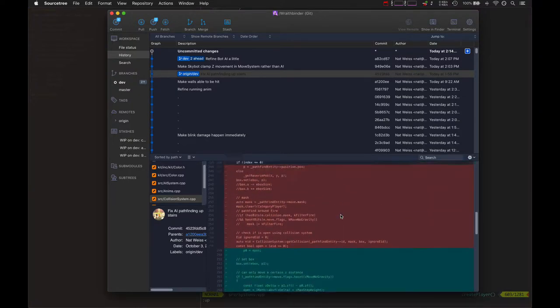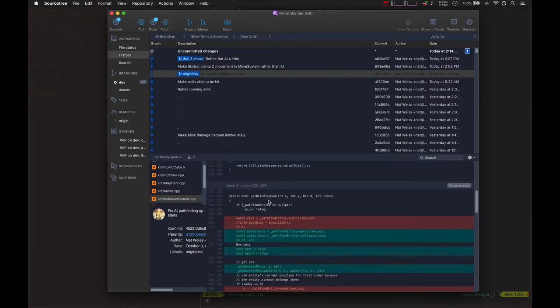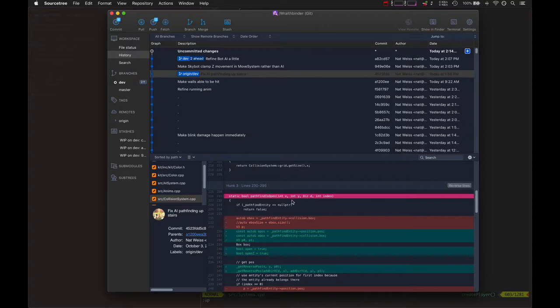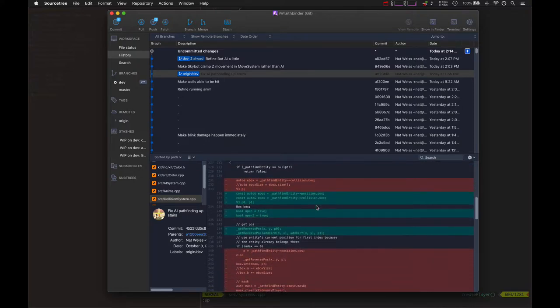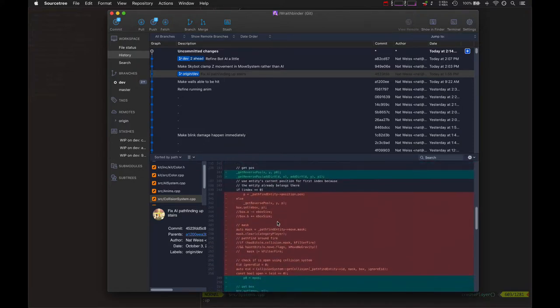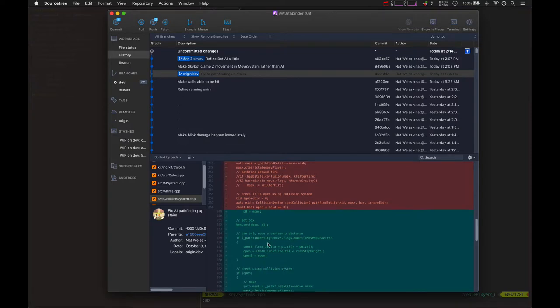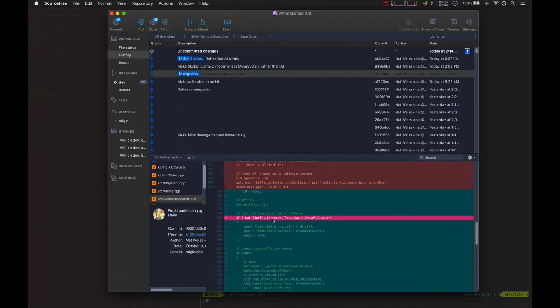This was also really important. This is the pathfind_is_open function. It's basically checking... it takes a certain position in grid coordinates and adds a direction. Let's say we start at grid coordinate 10,10 and we're going to the east. That would add one to the X, so we're going from 10,10 to 11,10 if we were going east. This all had to be reworked so that it can check the Z if the entity doesn't have the no gravity flag.